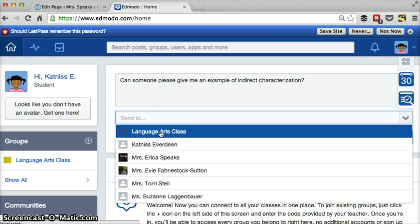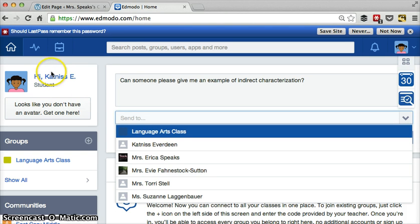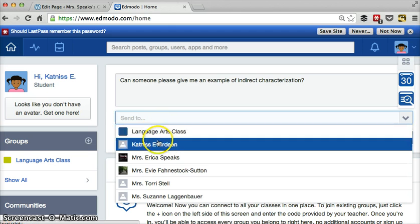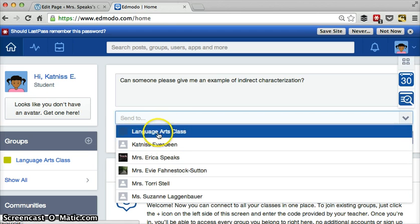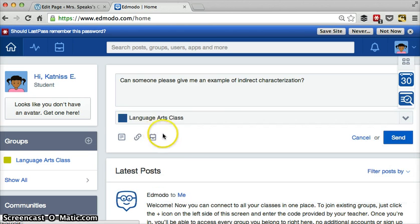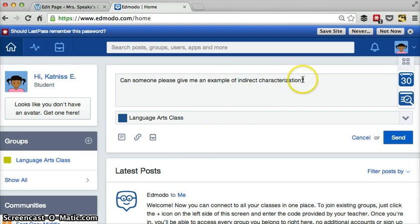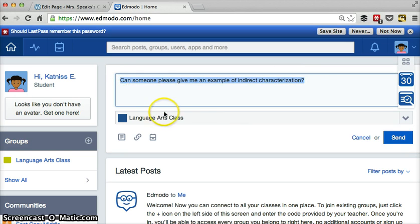If you wanted to send the note to yourself, you can also choose yourself. My character's name here, this student, is Katniss Everdeen. So she could also send a message to herself. So you would pick that in the language arts class and it would go to everybody. That's basically that in a nutshell.